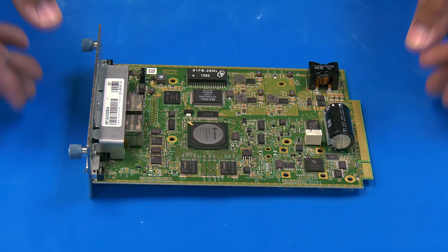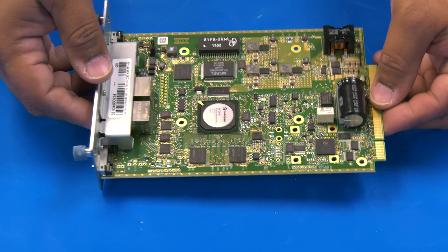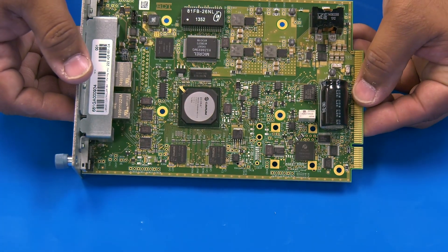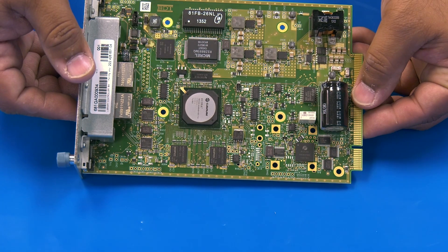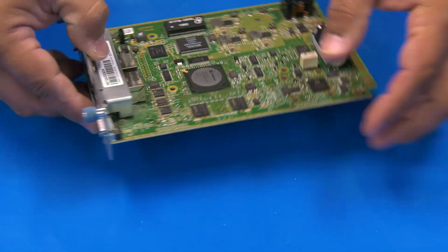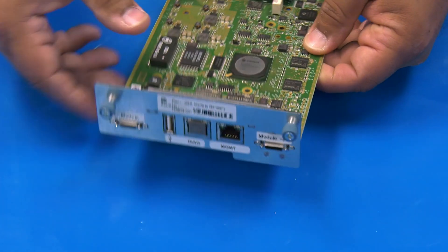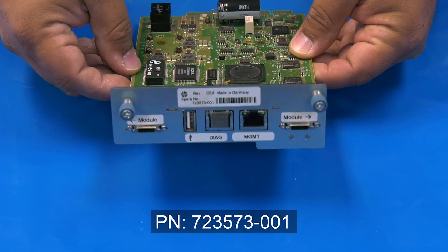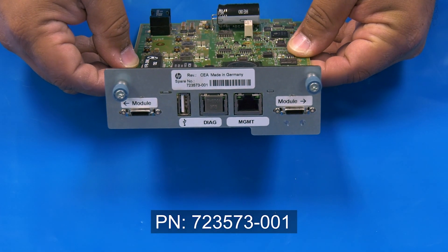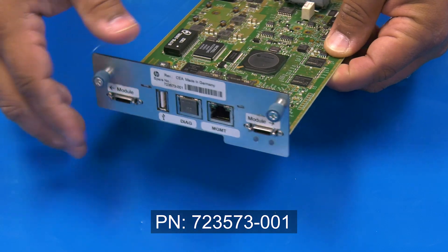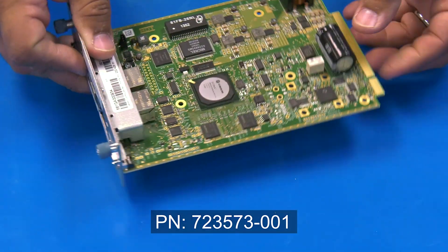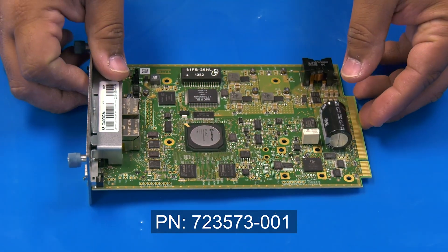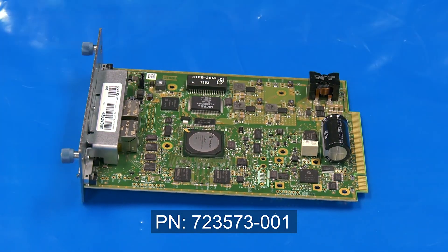If you need to order a replacement base module controller board for your MSL6480 from the Rocket Platform website, please use part number 723573-001.